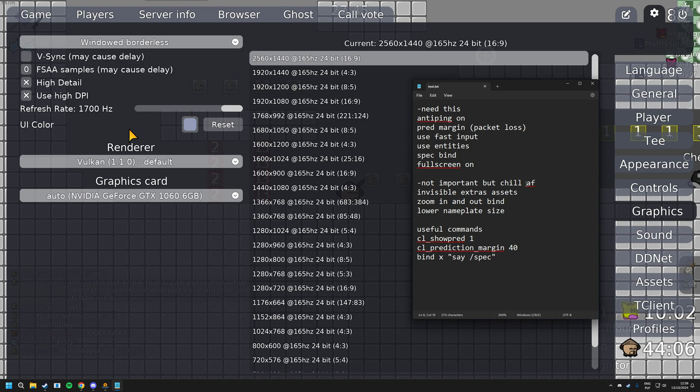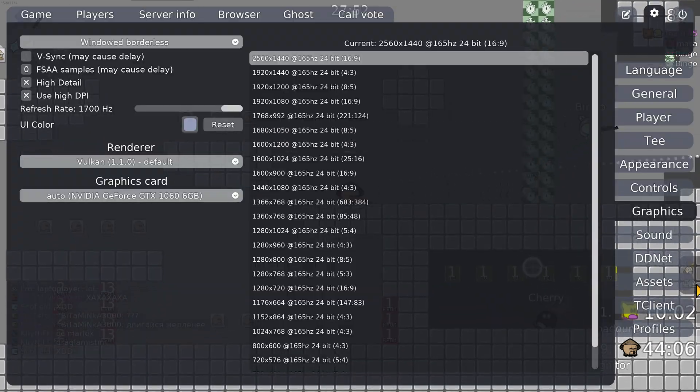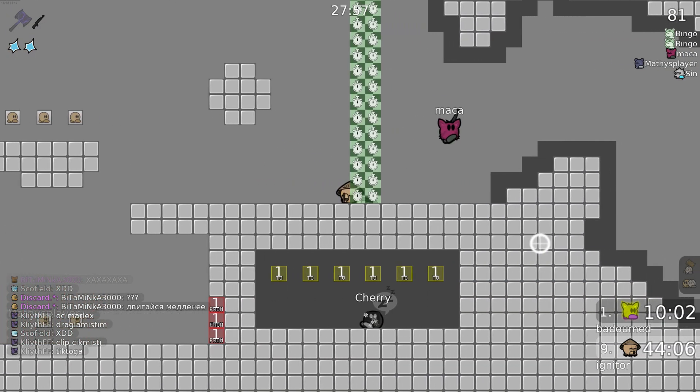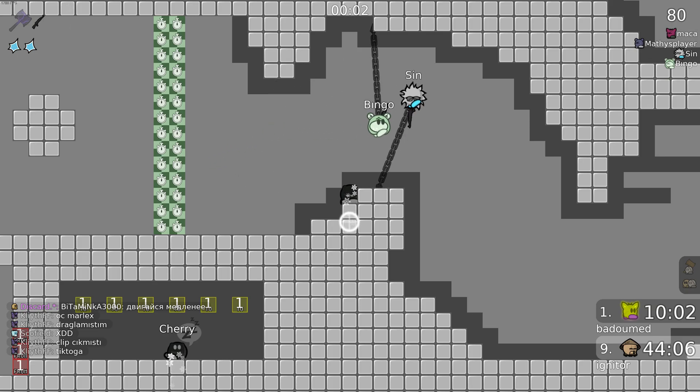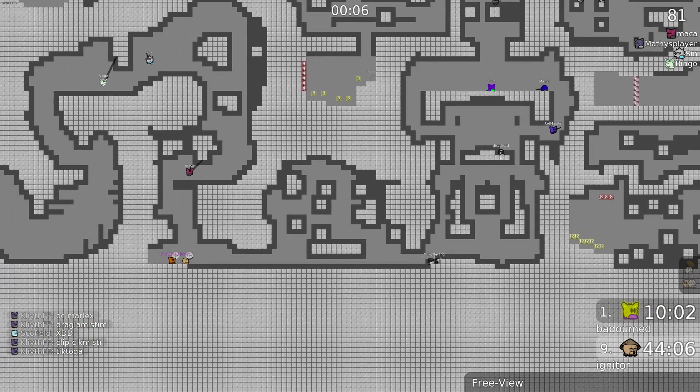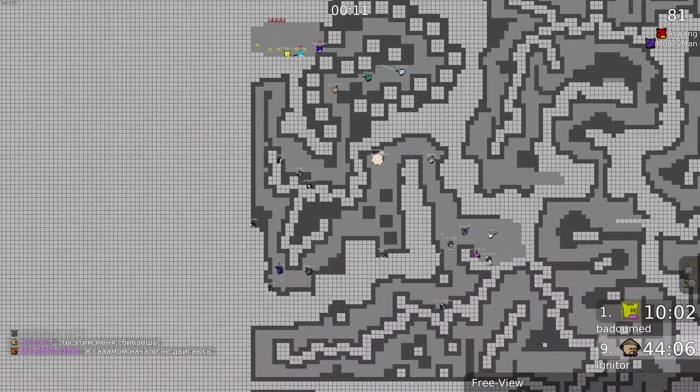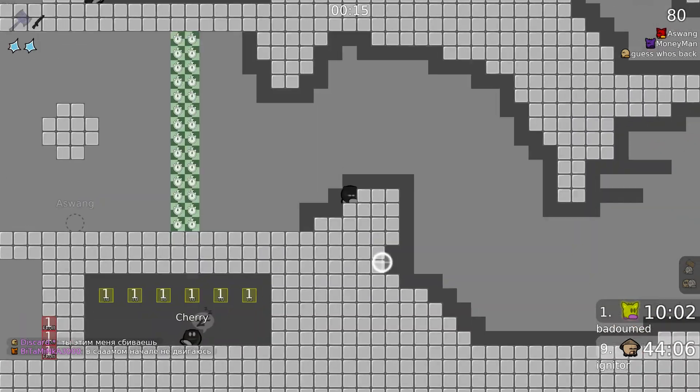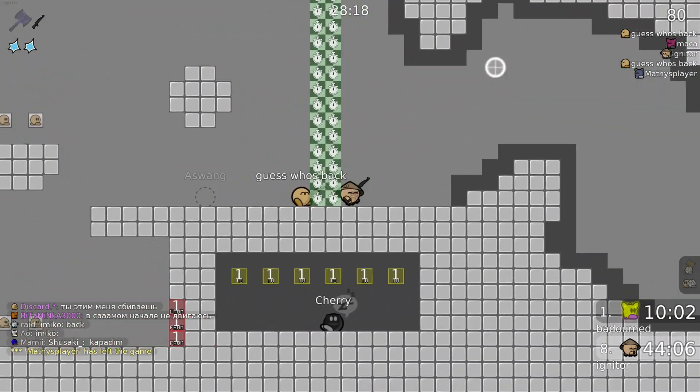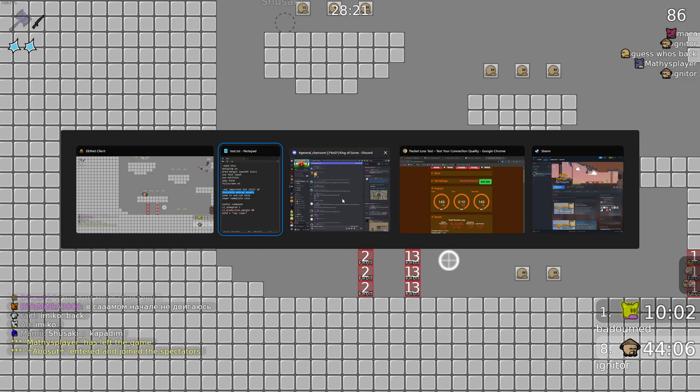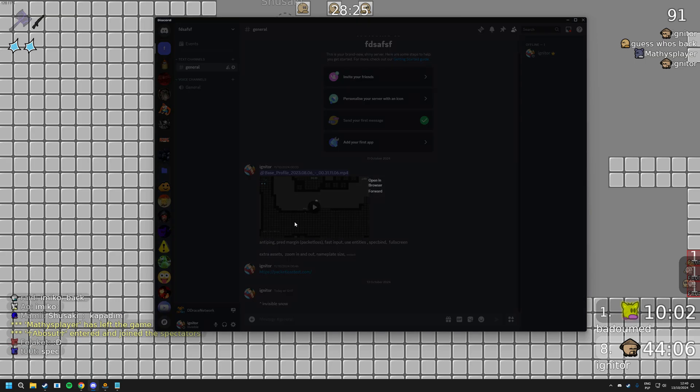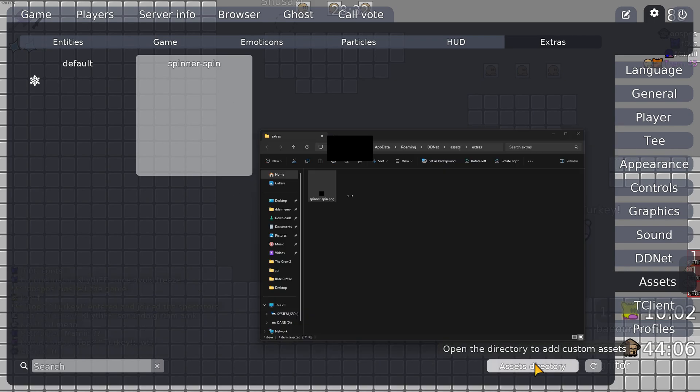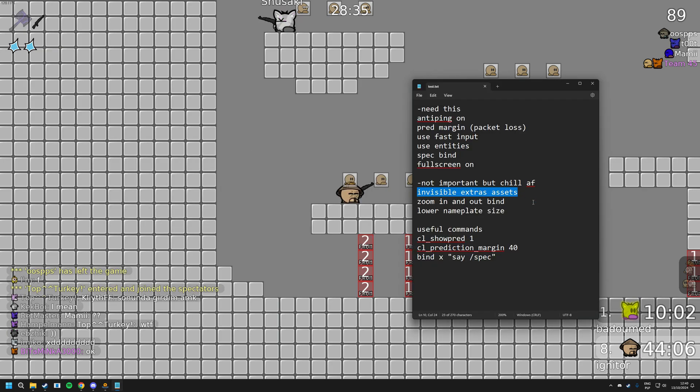And now for the less important tips. First one, invisible extra assets. So like a year ago, they added this thing to assets called extras. And if you have it on default and you die, you can see these snow particles flowing from you. And if there's a lot of people dead in one spot, it can get really messy, you can't really see what's going on. So I just recommend replacing it with an empty file if you want. Because now if I die, it's not going to show the snow. So if you want this, I made the server, if you really just want to download the invisible snow, you can just open the link, download the image, and just put it right here. Okay, that's it.